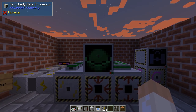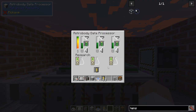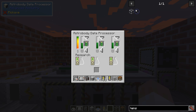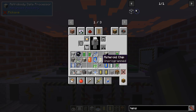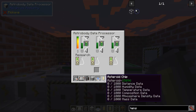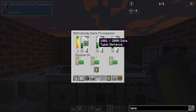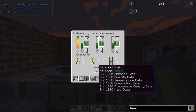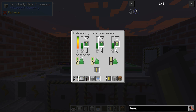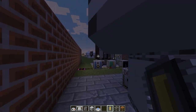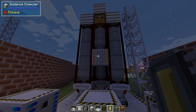We go back to the astrobody data processor. I've done this already with a different asteroid chip — it takes some time to fill them. If I take this and put it in here, it will start the process and use up our distance, composition, and mass data to fill the asteroid chip. This will take a few minutes, so we can use one I already prepared. I hope it's still compatible since I updated the mod.